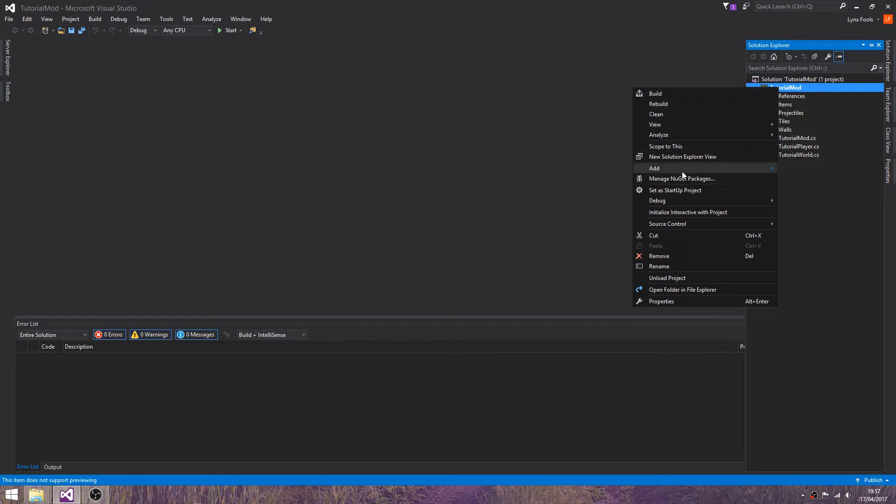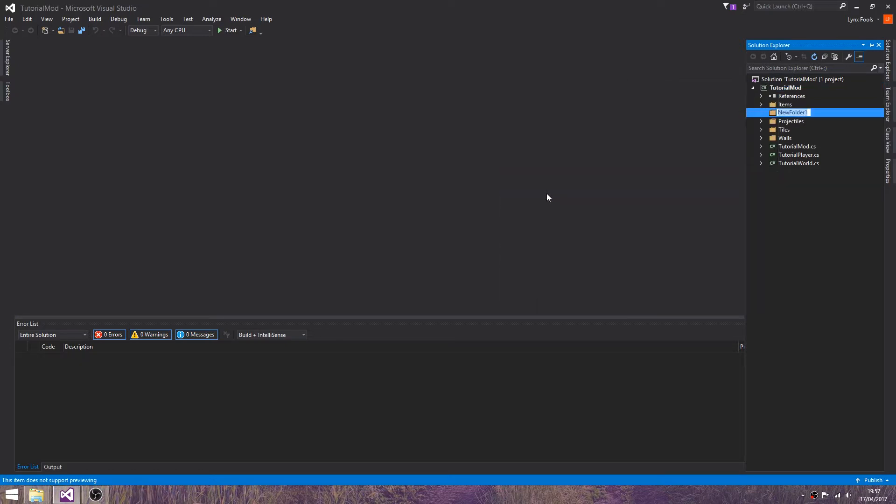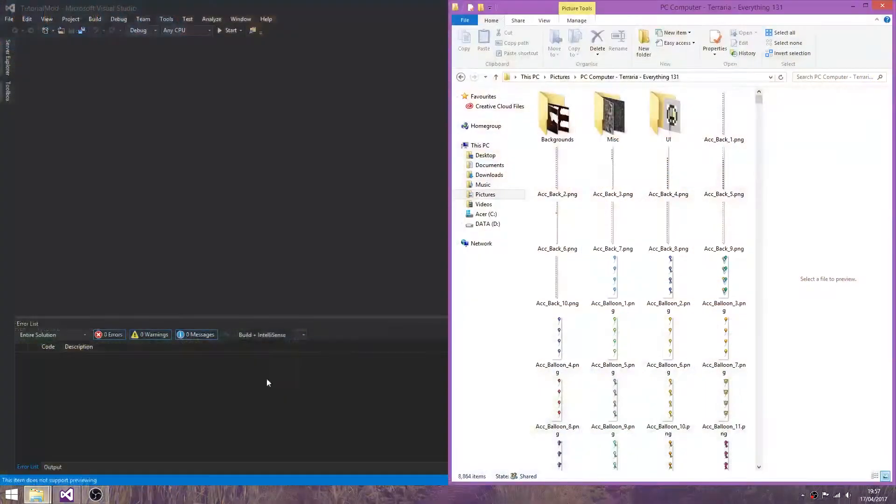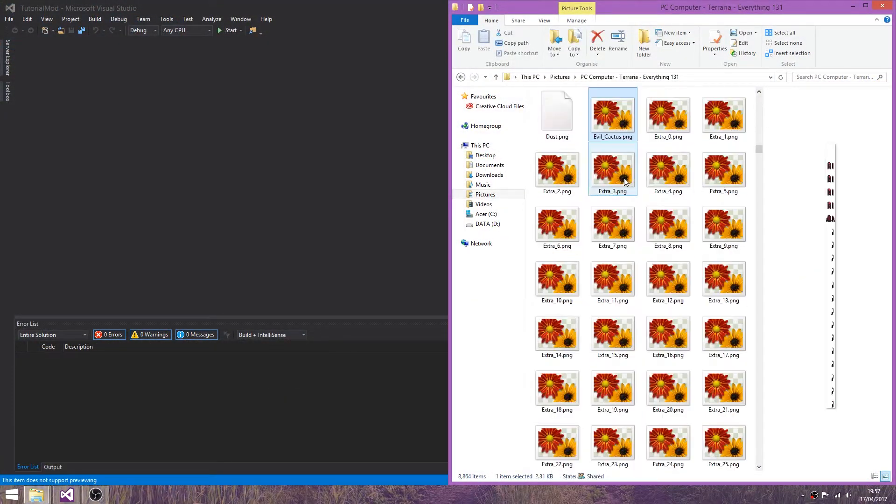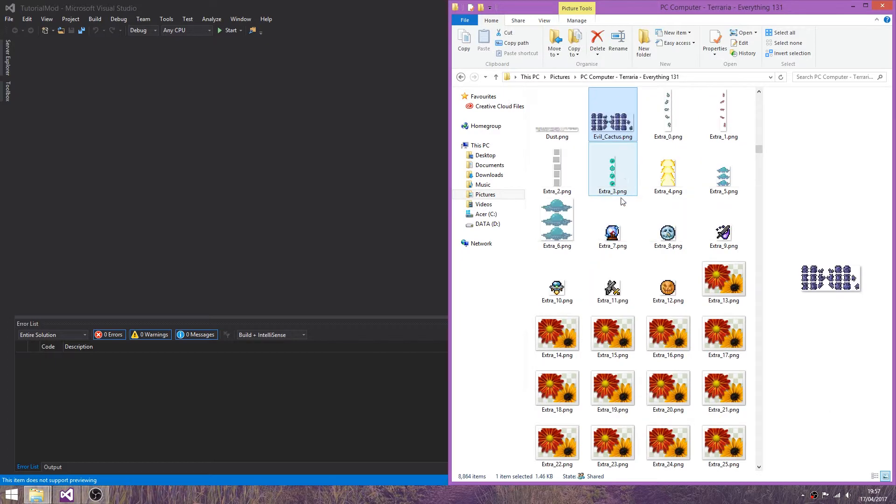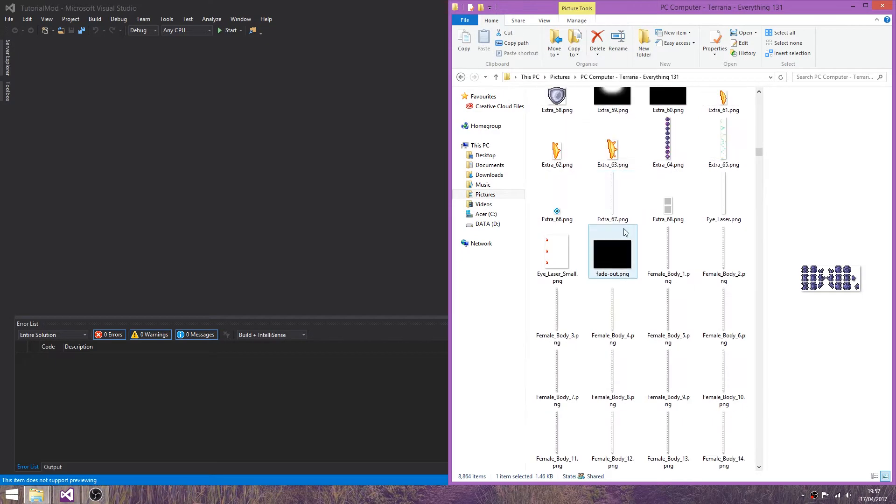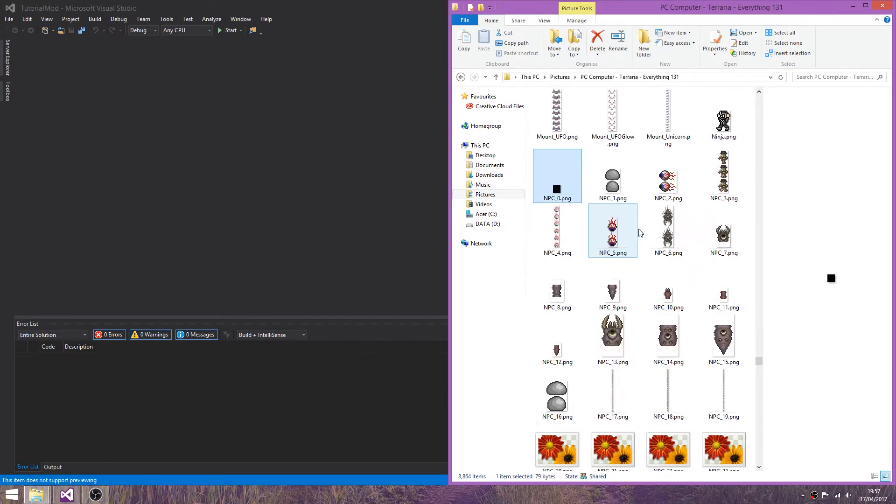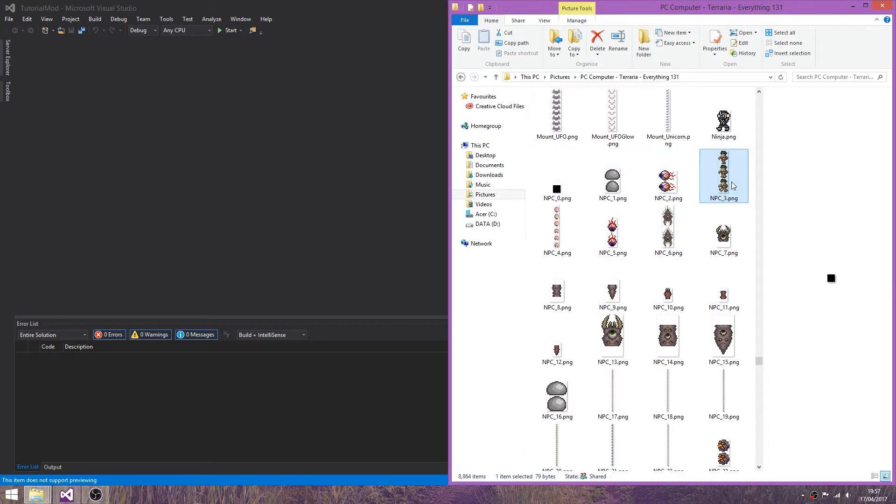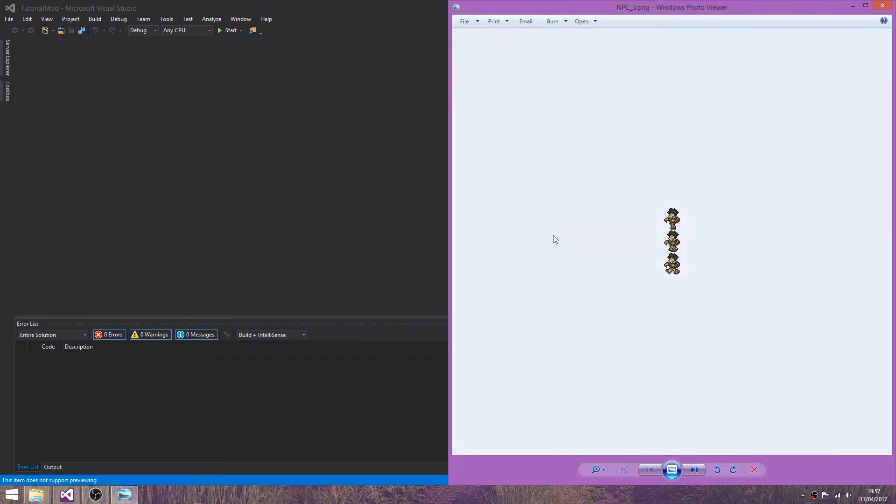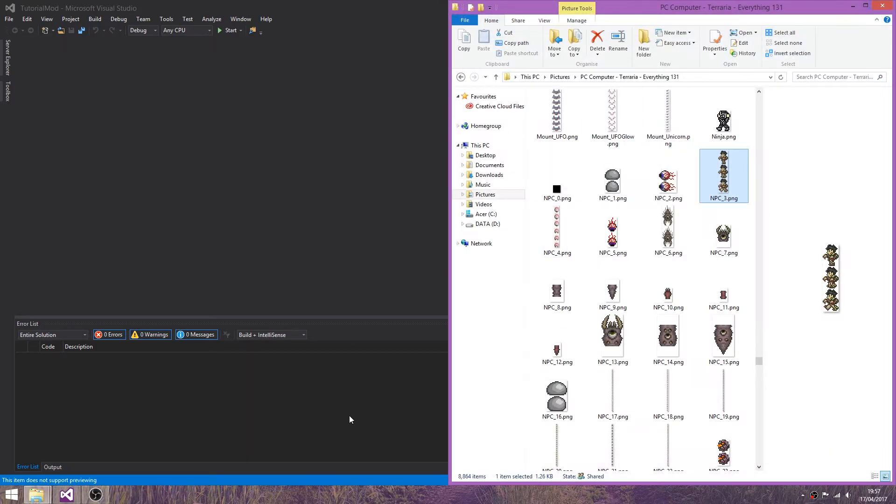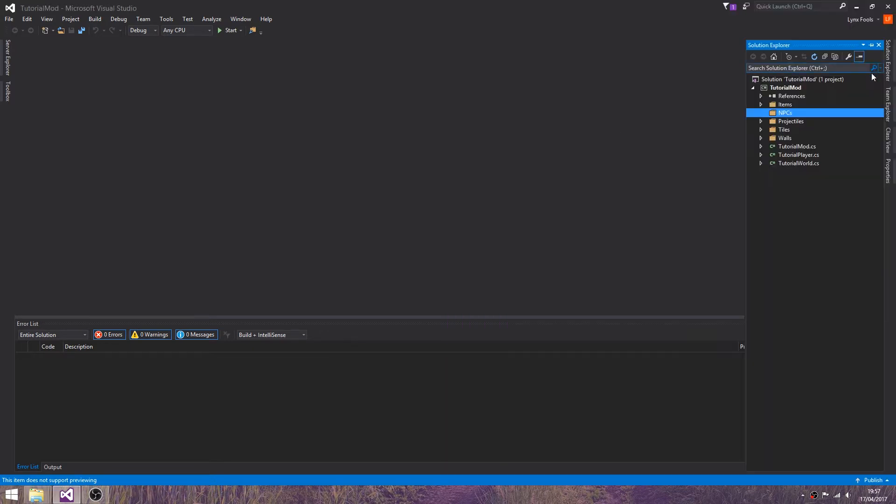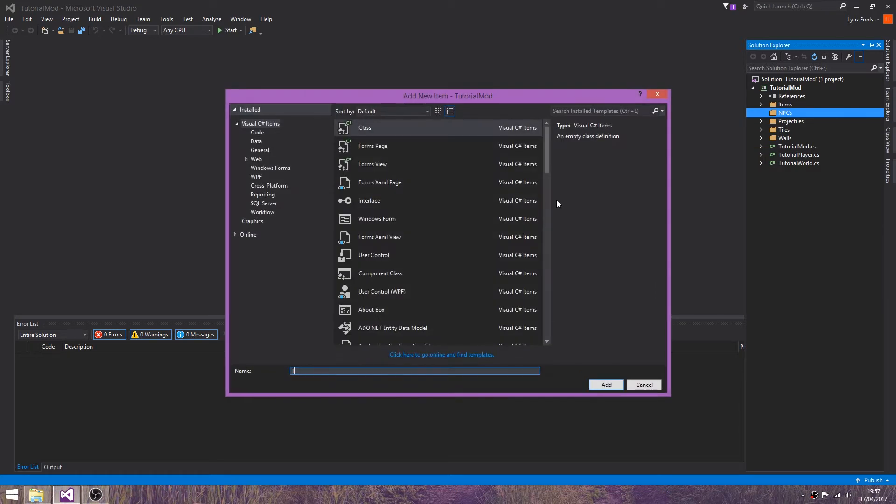So we're going to start off by creating a new folder called NPCs. Helps if I spell that right. And for this we are going to be creating a... I'm trying to remember what these come under. They are under NPC. We are just going to create a zombie enemy and we'll just recolor this later. So we're going to call this Tutorial Zombie.